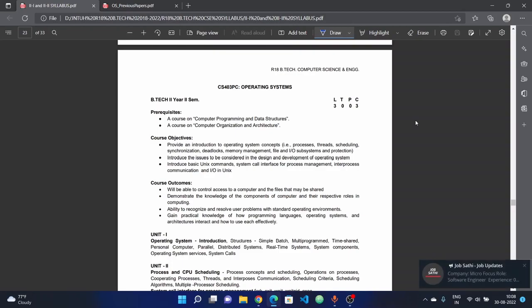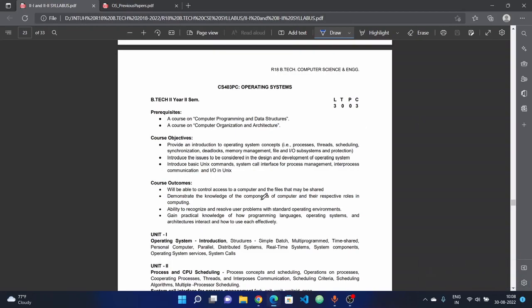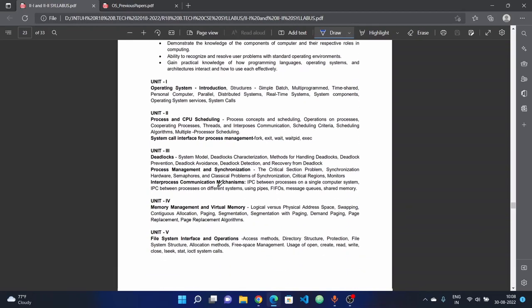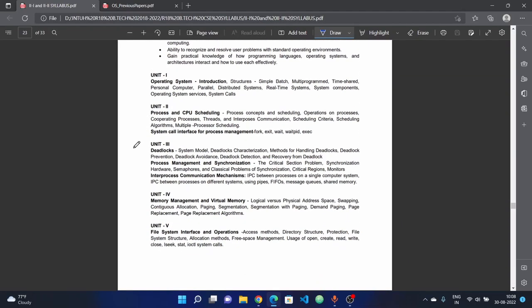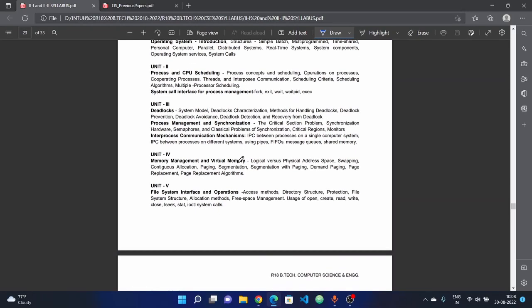In this video, subscribe to our channel and press the bell icon. If you look at the screen, you will see the syllabus for the operating system. In total, we have 5 units. Let's discuss the topics in each unit. First, we will analyze the pattern from previous question papers.